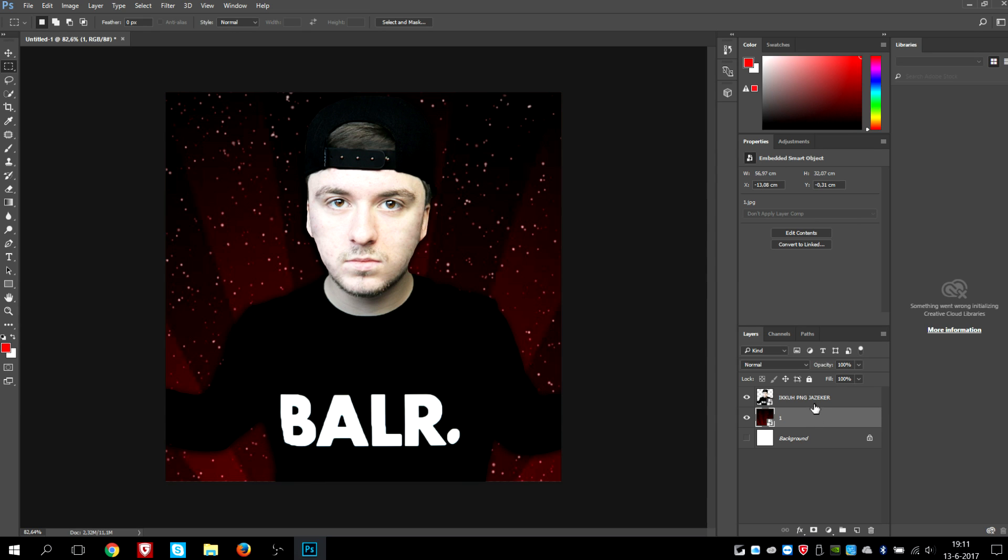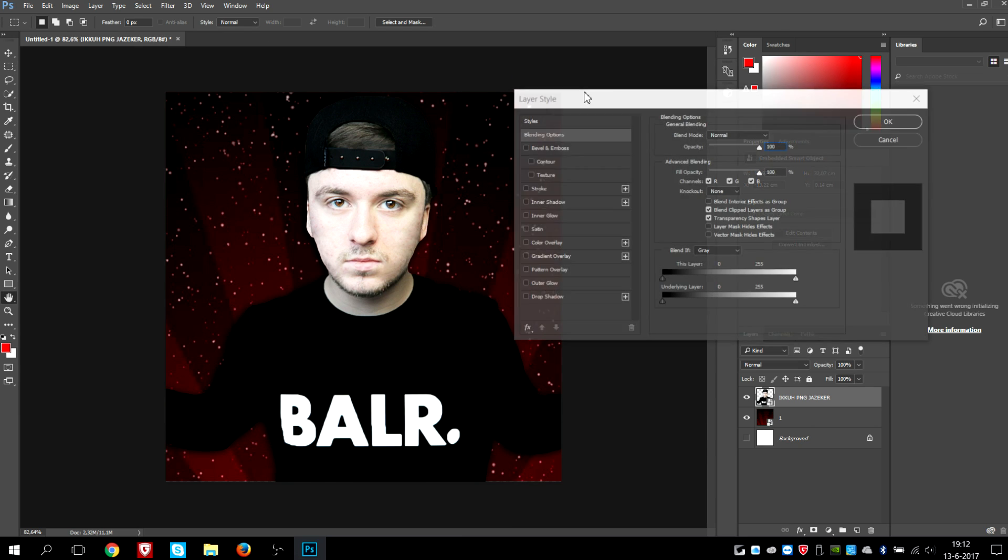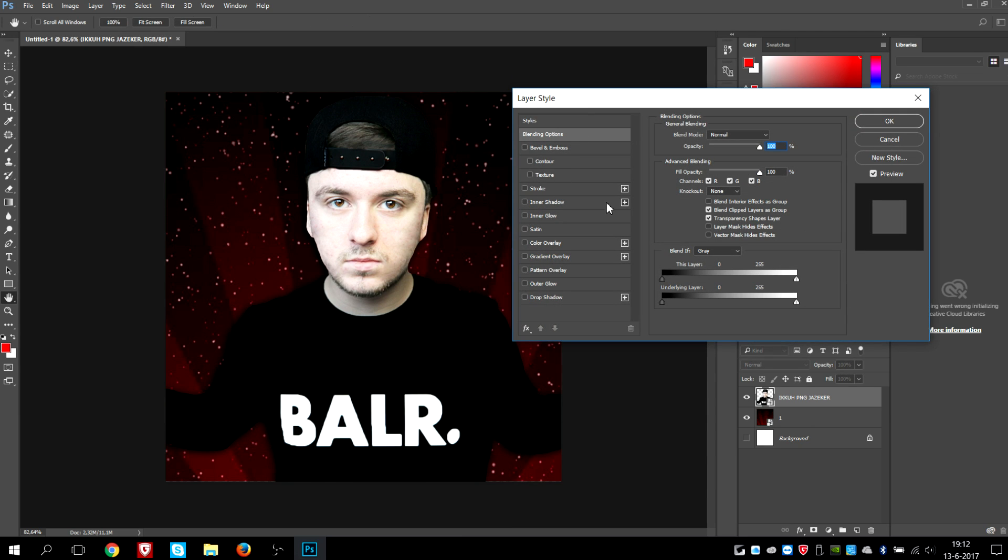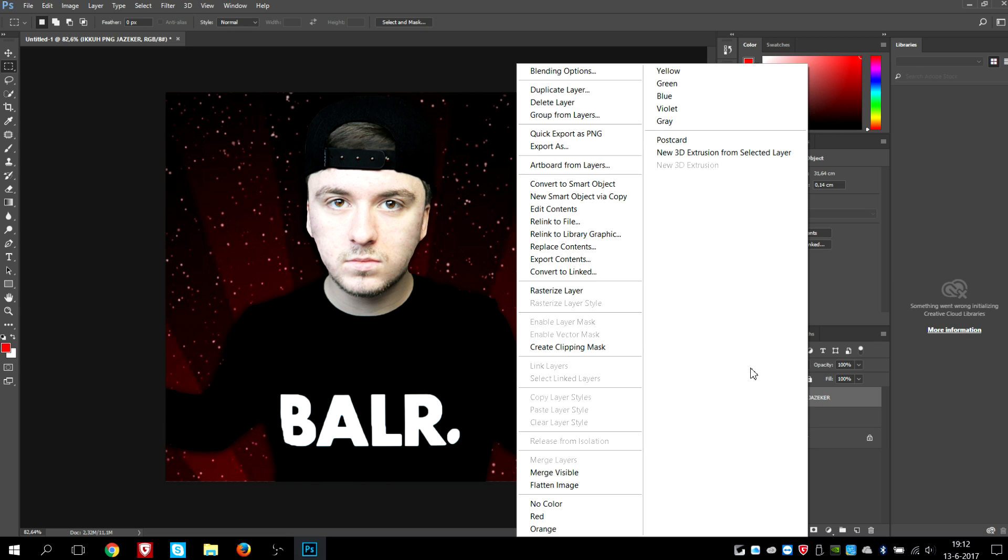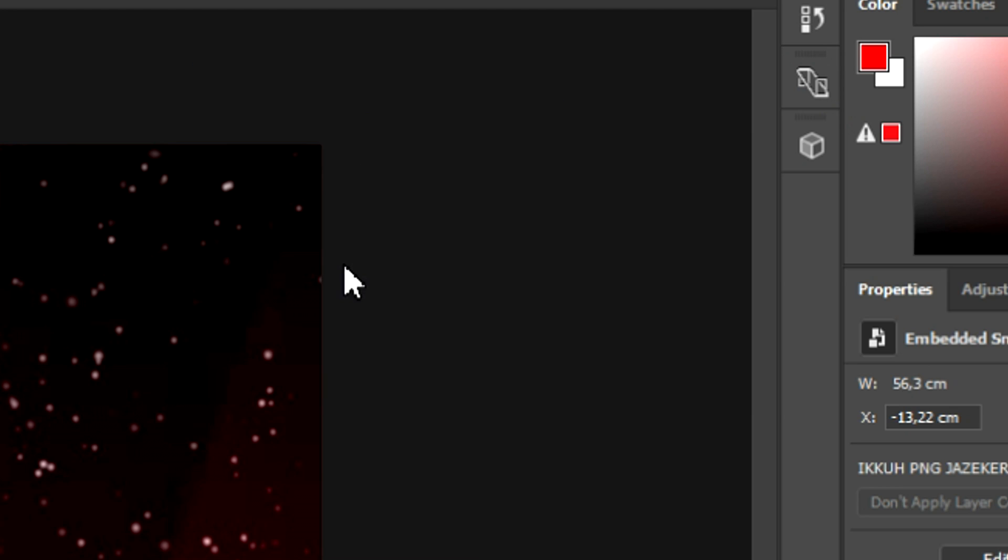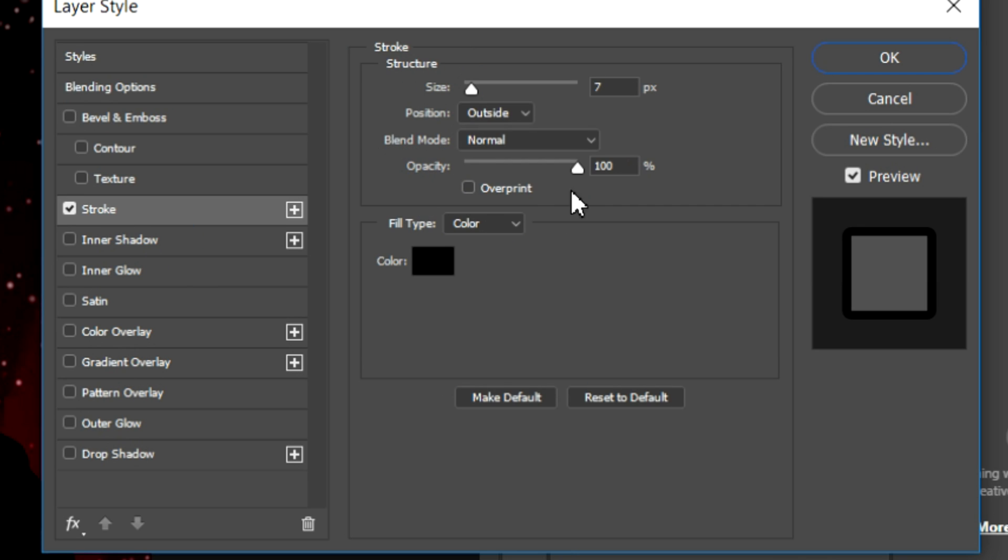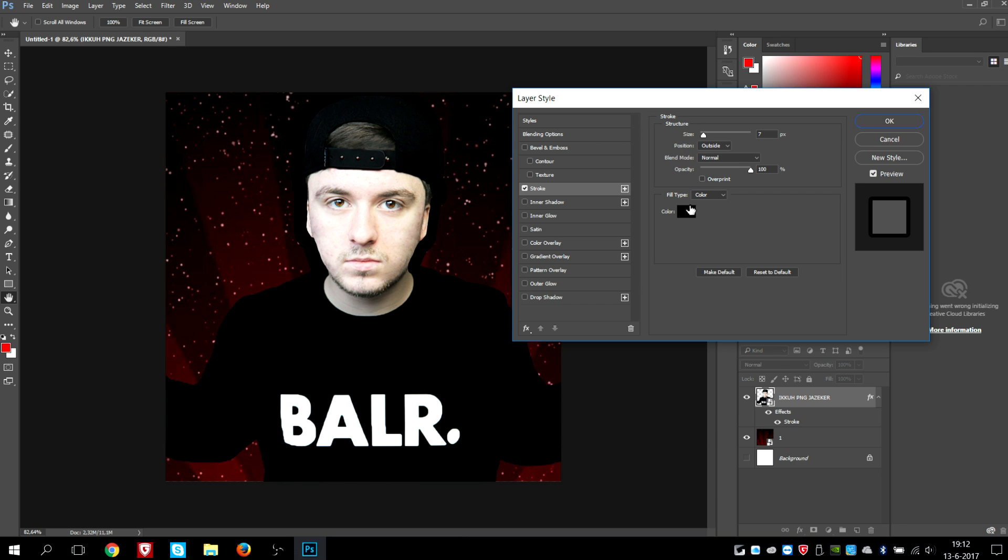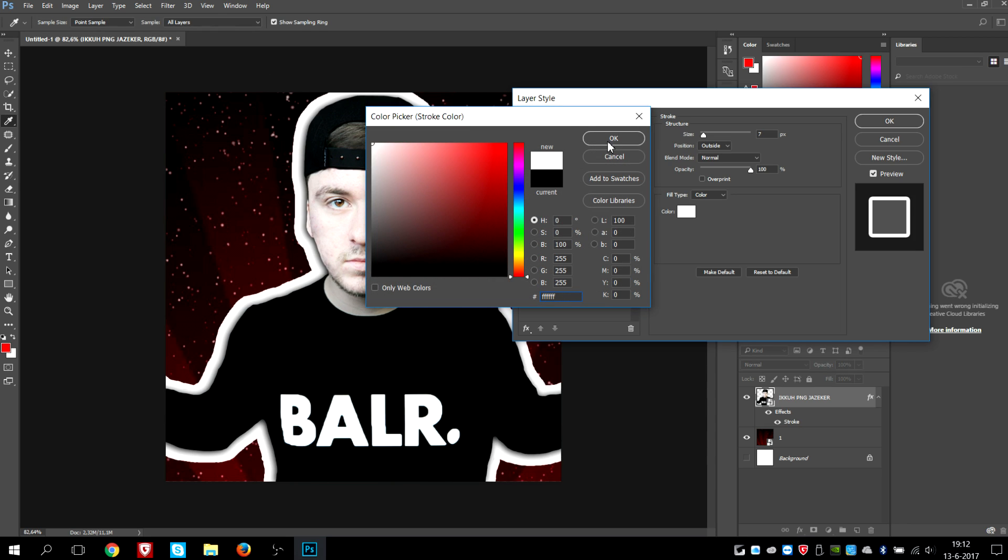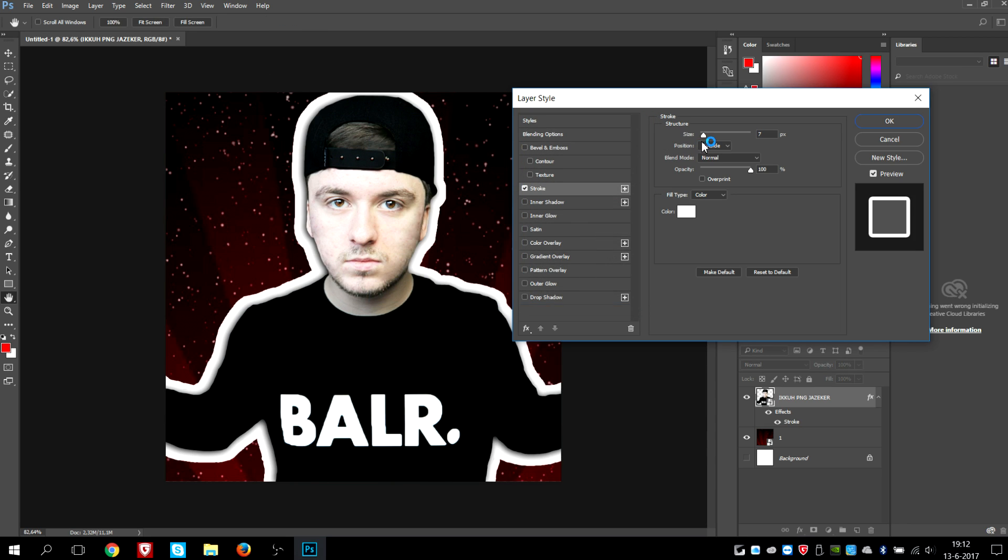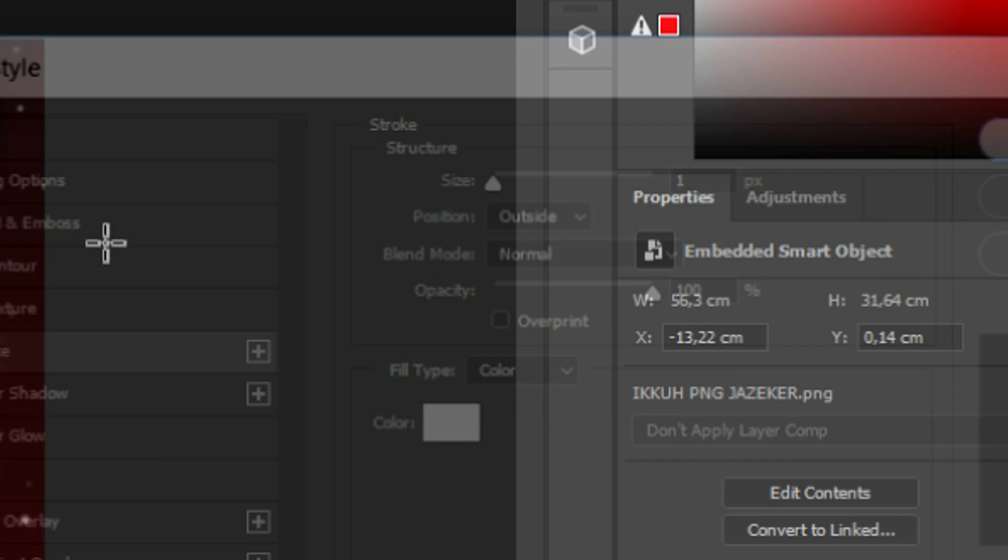But what we're gonna do, I'm gonna add a little white outline to myself just to make myself a little bit loose from the background. We're going to right-click on the image layer, click on blending options. Then we're gonna check stroke and make the color white, as you can see. Then we're gonna make the size a little bit smaller. I think this one looks pretty cool. So as you can see, this is our profile picture.